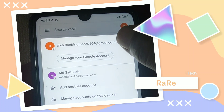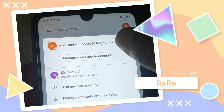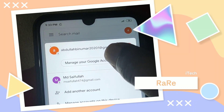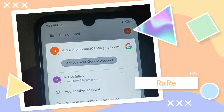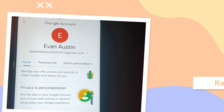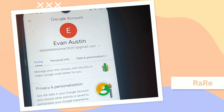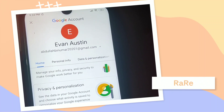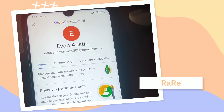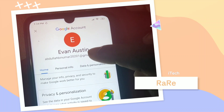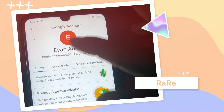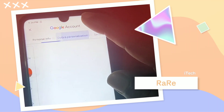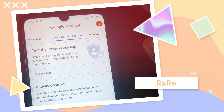Then you'll have to click on 'Manage your Google Account' in here. After that, you will have to click on 'Data and Personalization' — just click on that.